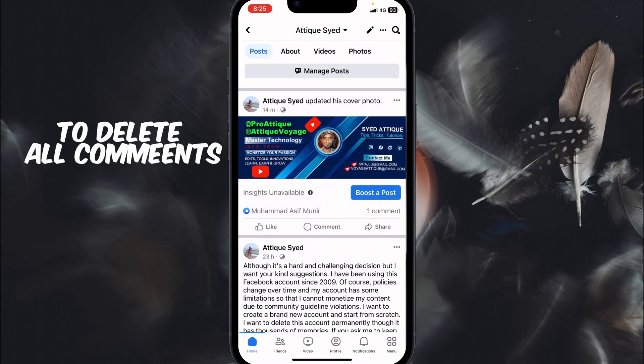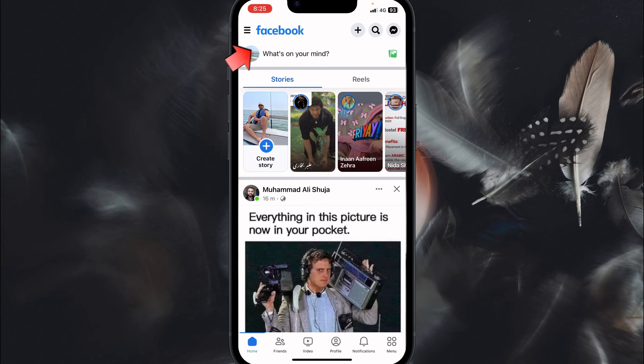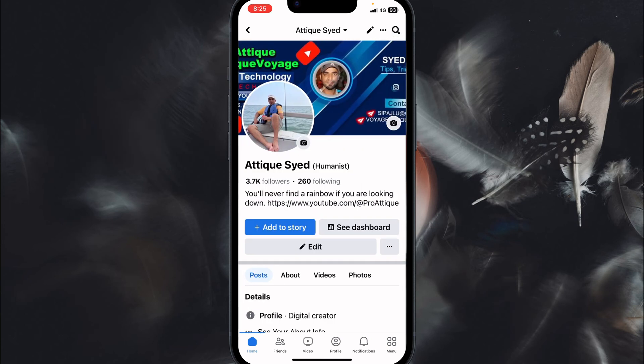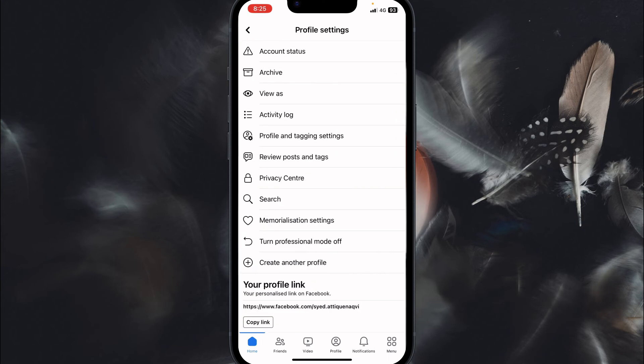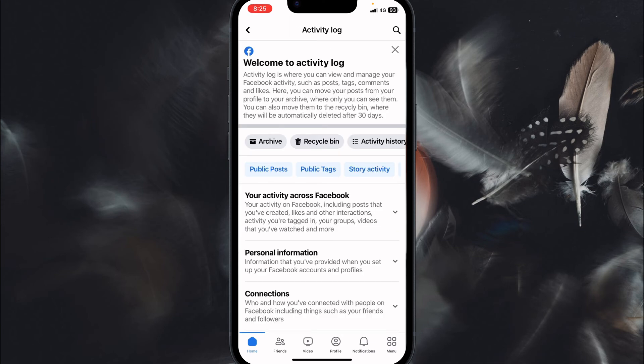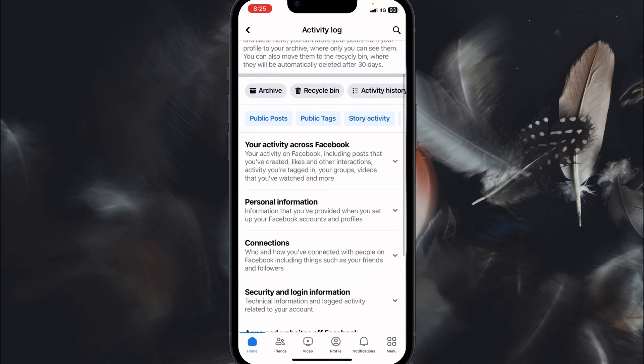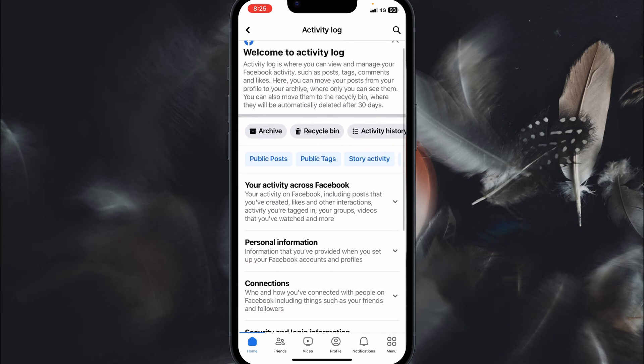Now what you need to do, you need to delete all of your comments. Then you need to go to your profile and in the top right corner you see three dots. If that doesn't appear then you update your Facebook and now you go to your activity log and here you scroll a little bit and you can see all the information.